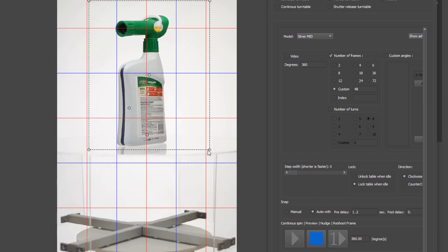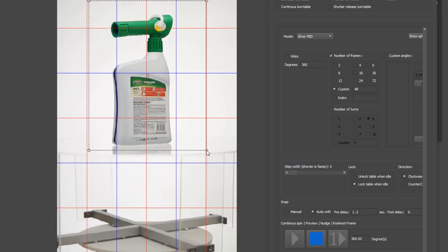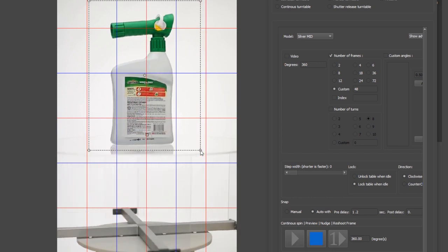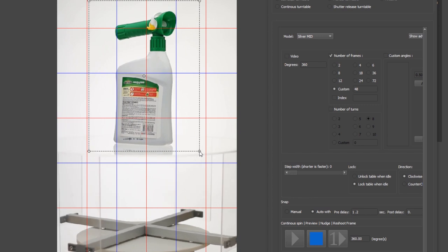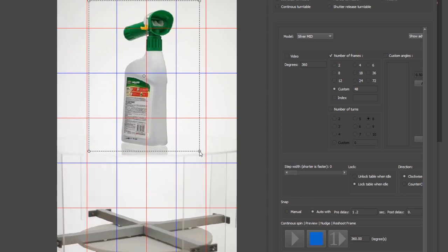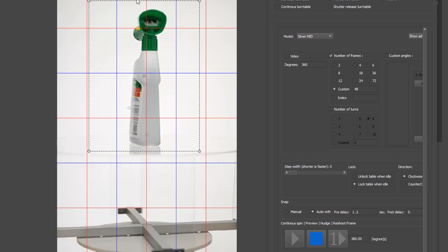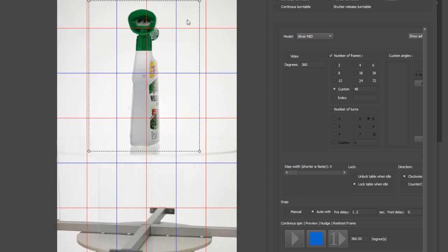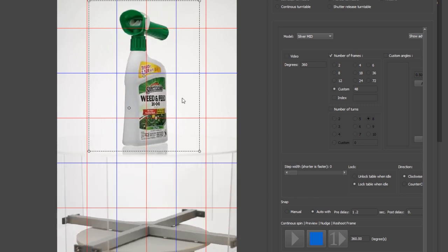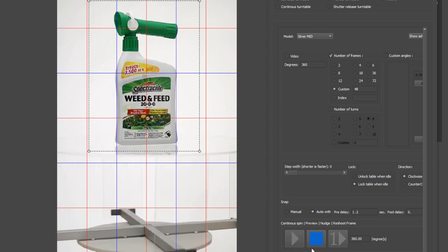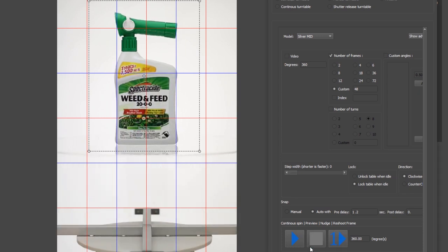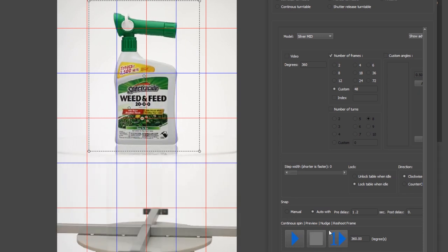And as my object rotates what I want to do is just adjust my crop marker, just to ensure that as my object rotates it doesn't fall outside the crop marker. The other thing that I'm doing is just trying to visually ensure that my object is spinning on axis in the center of the turntable.